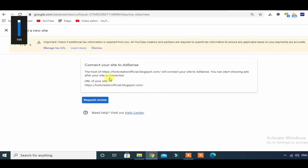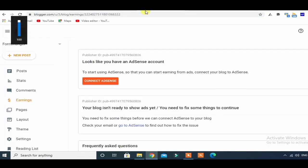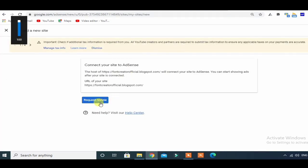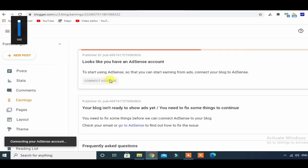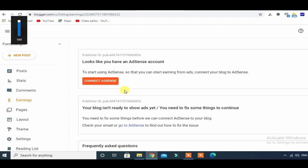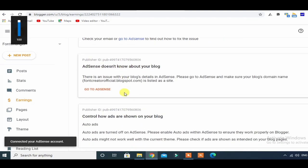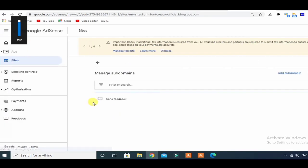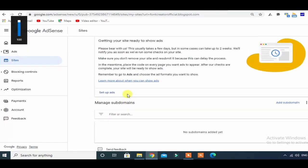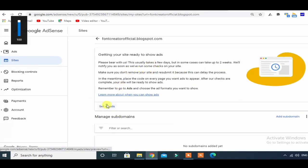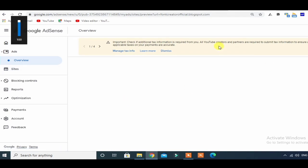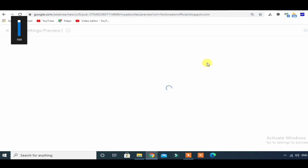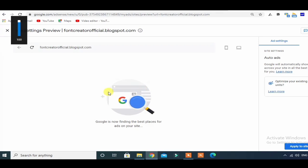If you click on the first option, connect AdSense. Click on connect AdSense, then click on request review. After the request review, click on set up ads — click on the right to add and show auto ads. Then enable.